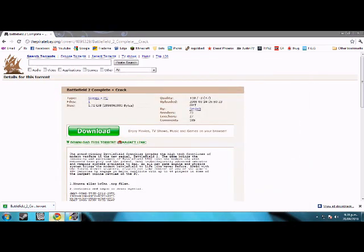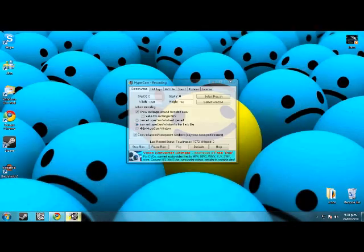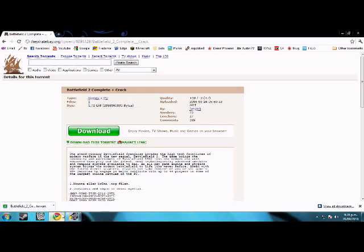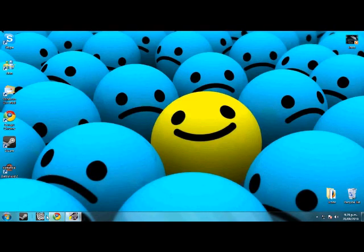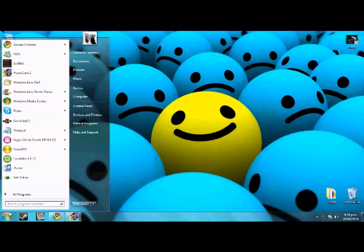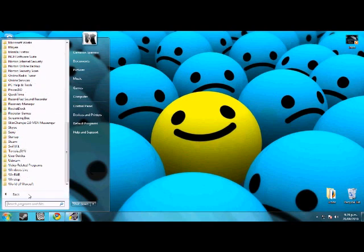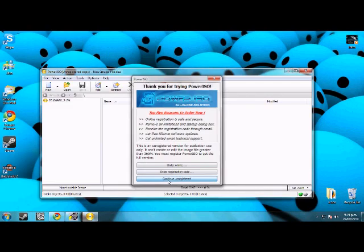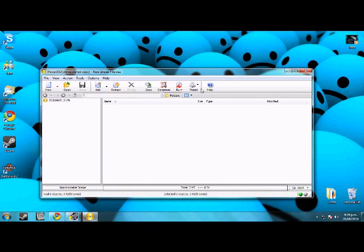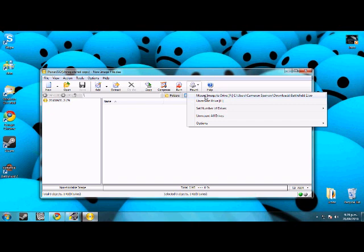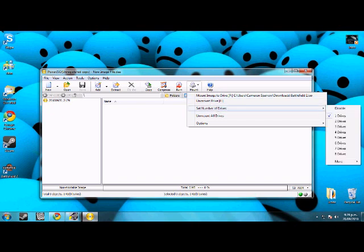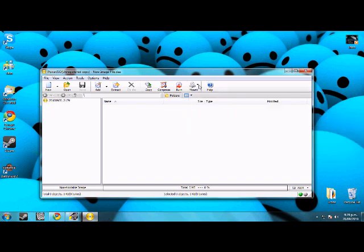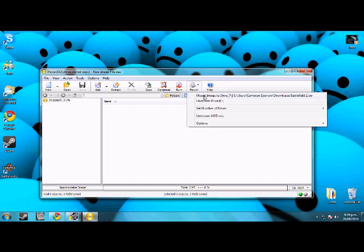So once you're going to do that, we're just going to go to PowerISO. You're going to do PowerISO now, which will be under P in Program Files. Okay, now we're going to mount one drive.